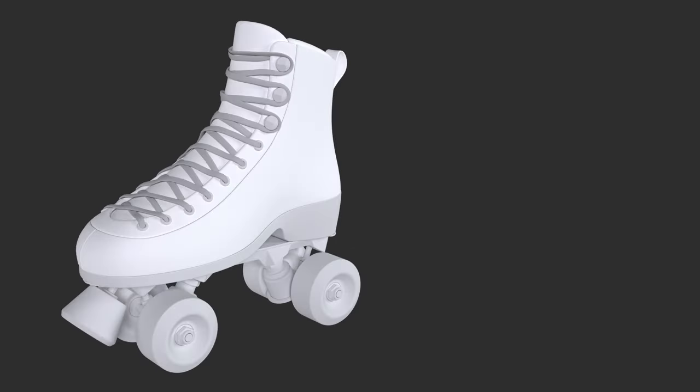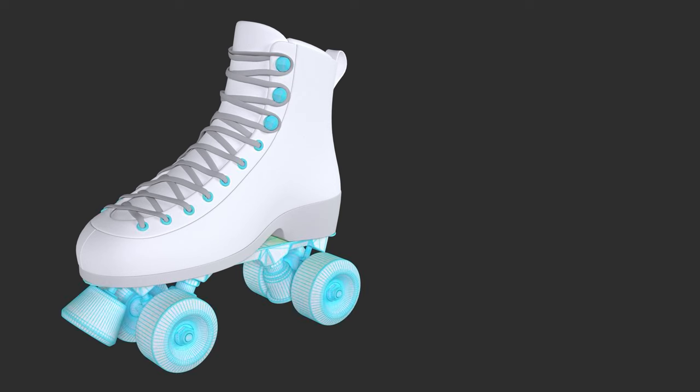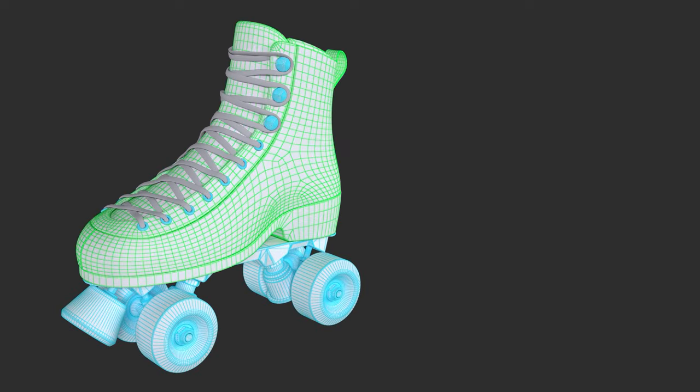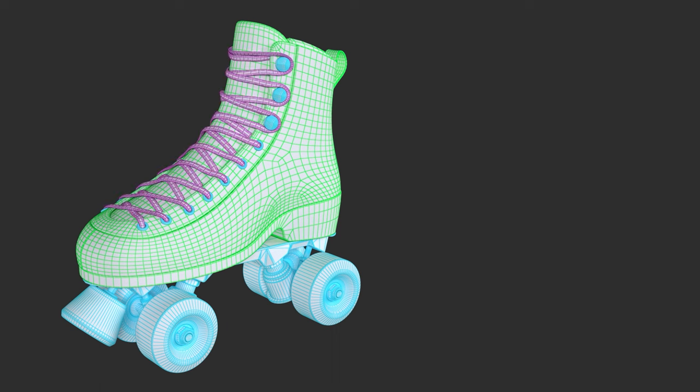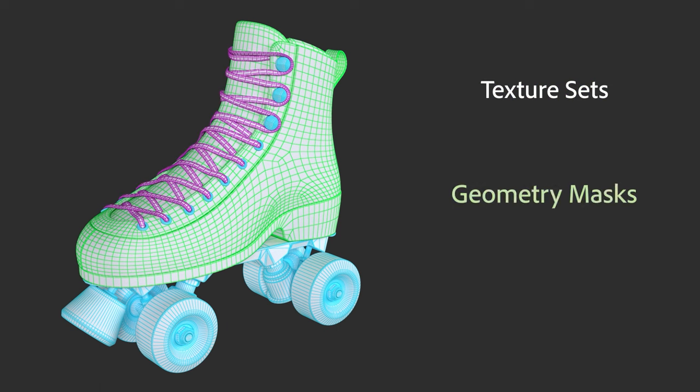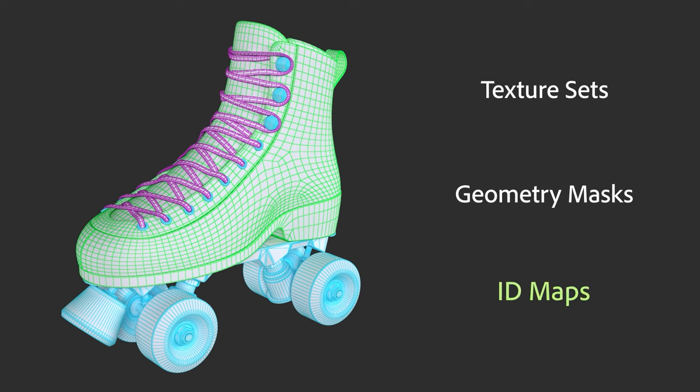When working in Painter, you split your models into various parts to make the texturing process easier. You can split your model using texture sets, geometry masks, and ID maps. Let's learn what these are and how to use them.